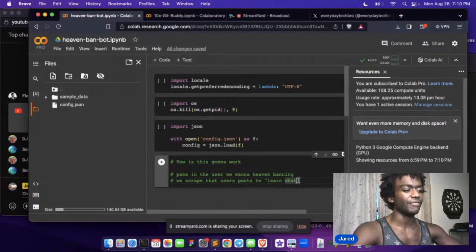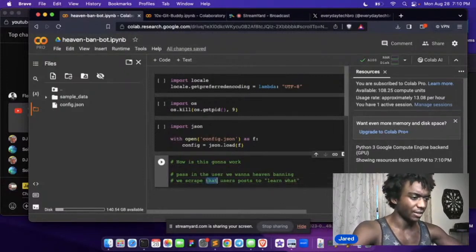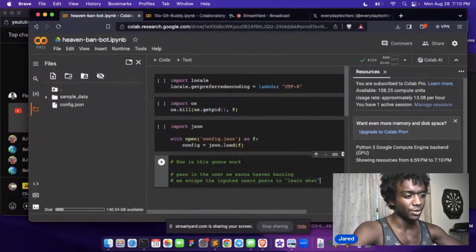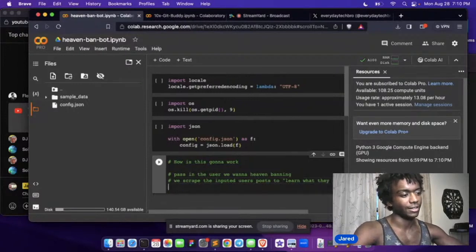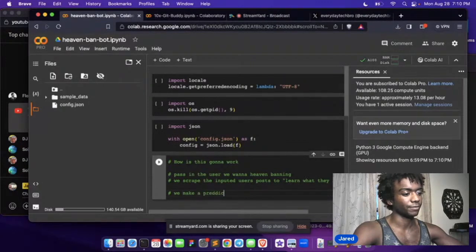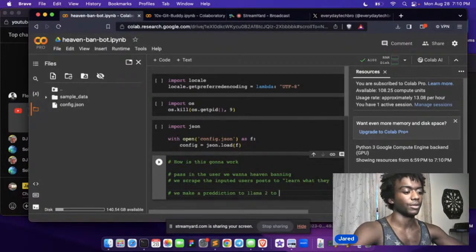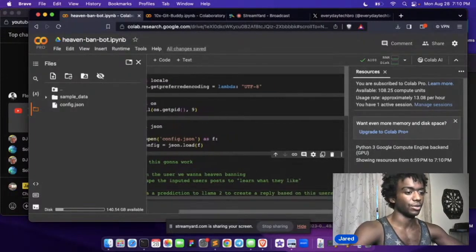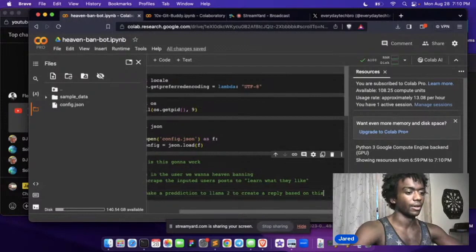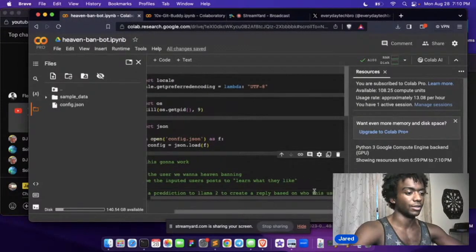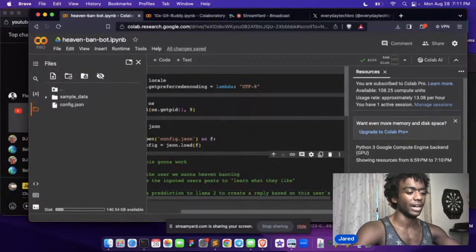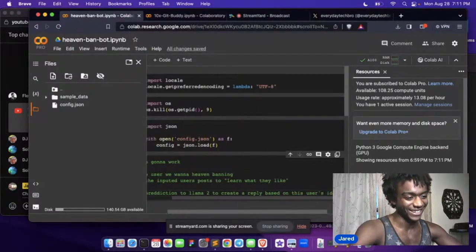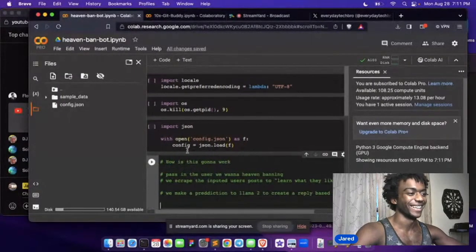Okay. We scrape the imputed users post to learn what they like. We make a prediction to Llama 2. Very simple. To create a reply based on this user's, on who this user, this user opinion, their ideology. That's what we're doing. We're making an ideology bot. That's so funny.